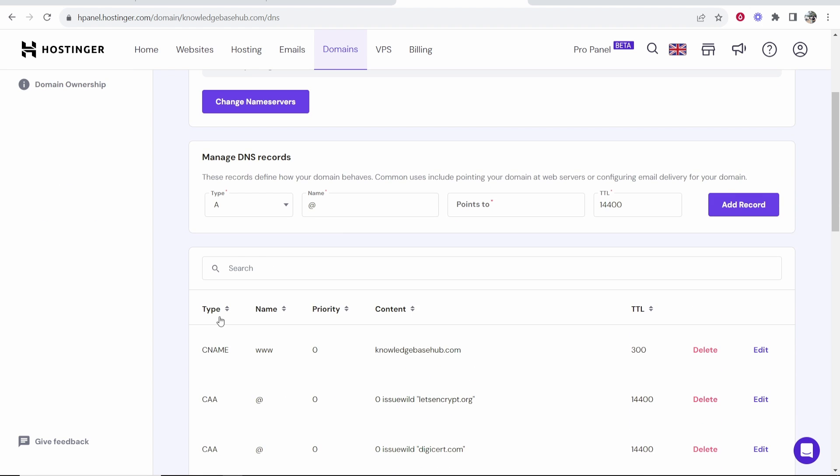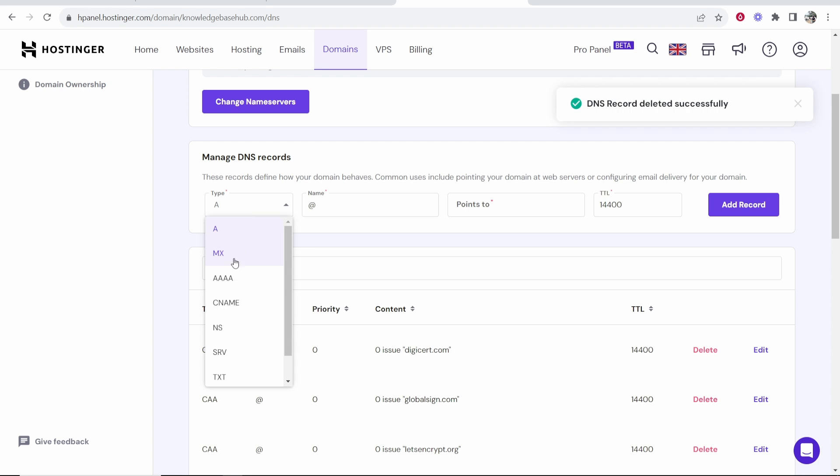Now again I already have a CNAME record going into a different website so if you have another CNAME record just go and delete it. Now we need to go and add a new CNAME record. So go to CNAME.